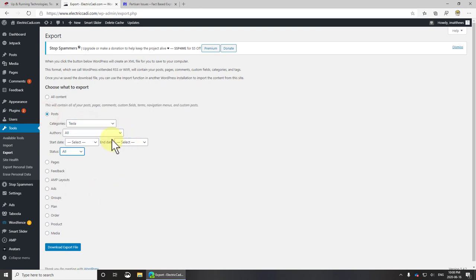As you can see, we can do authors, start date, end dates, statuses and so forth, but we're not going to do that here. We're just going to take all the ones relating to Tesla.